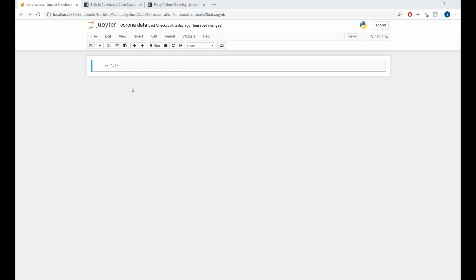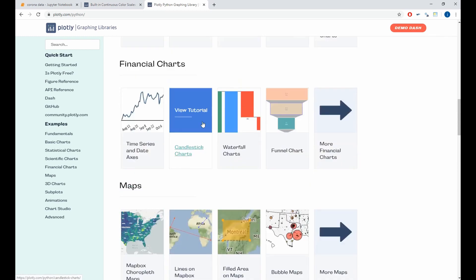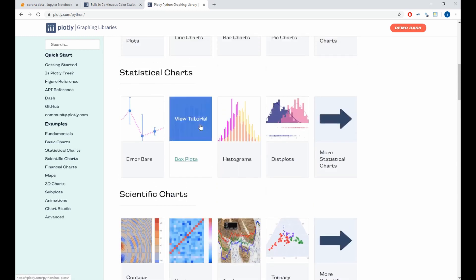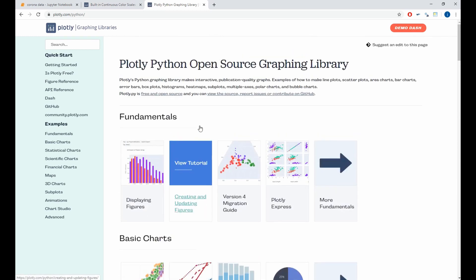To do the sunburst plot with Python, we'll use the Plotly library. Plotly is a very powerful tool that helps us to do interactive and very nice plots. To know more about Plotly, I encourage you to visit the Plotly website. Here you can find all the plots and graphs that you can do with Plotly.